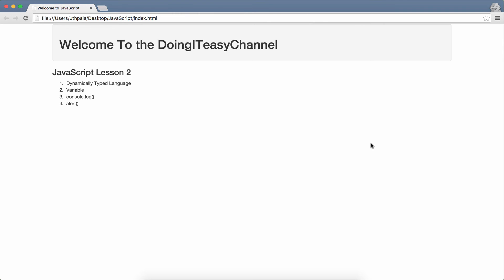Okay, so let's get started. Dynamic type language, what does that mean? Well, that means that in JavaScript, we do not have to say the type of the particular variable. For example, you might have heard about strings and integers. A string means a simple string of text, which we surround with single quotations or double quotations.